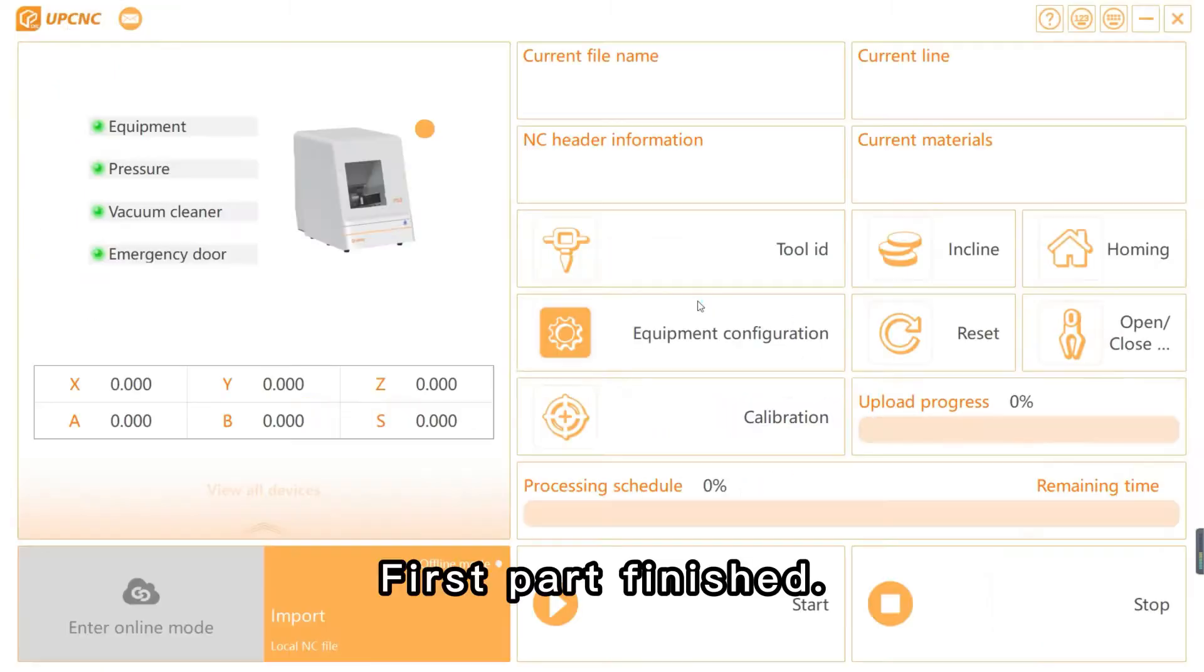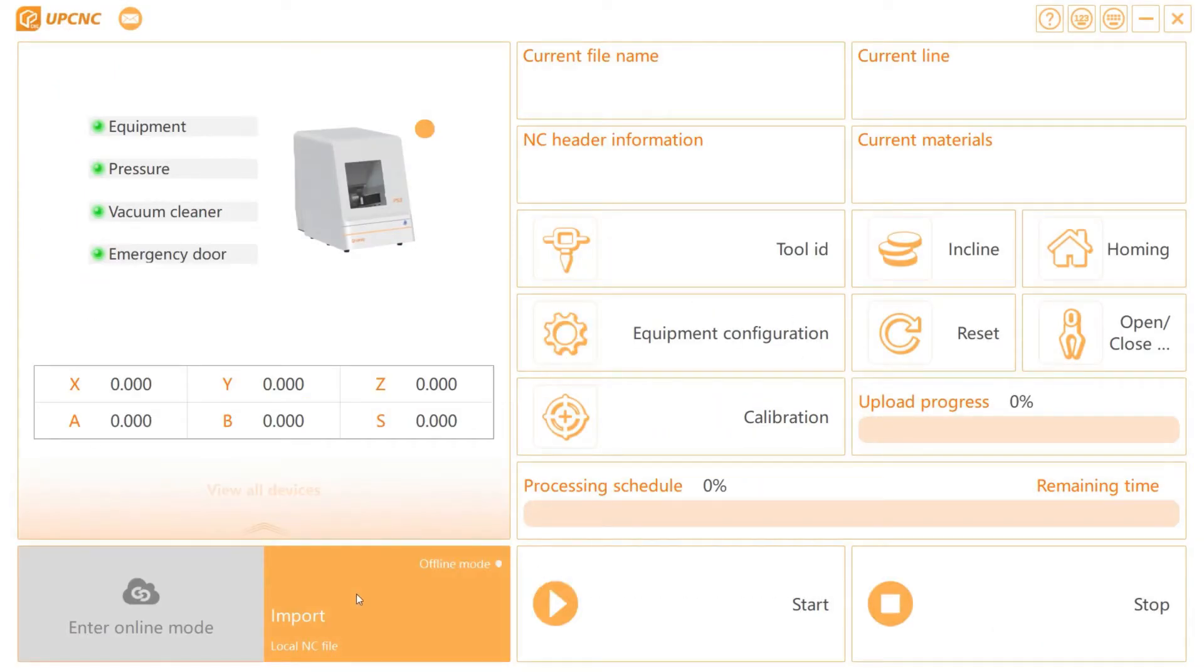First part finished. Part 2: P53 Connection.